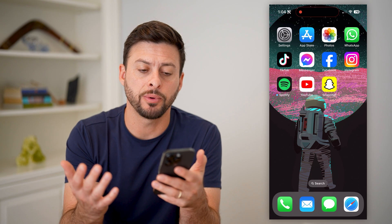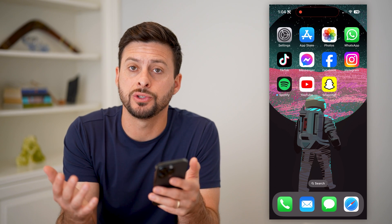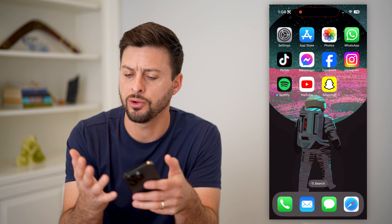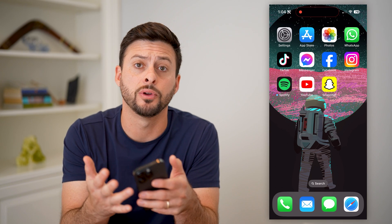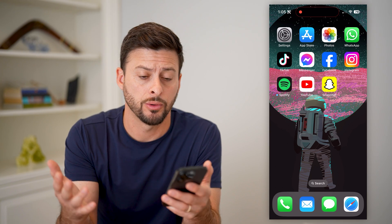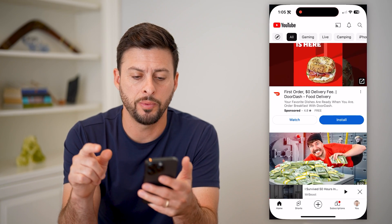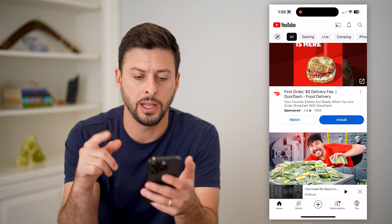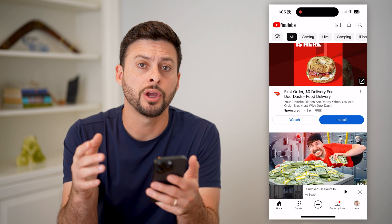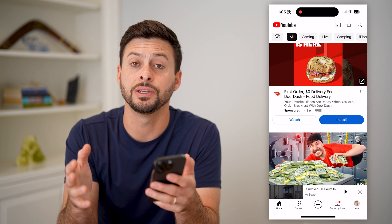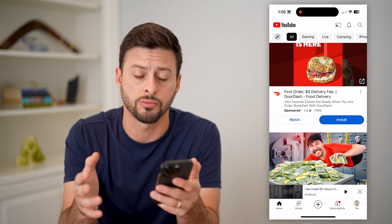Now, the first step of course is just to open up the YouTube app — either you're on your iPhone, Android, or computer. I will open it up. And now that I'm on here, YouTube has changed a few things and moved things around.